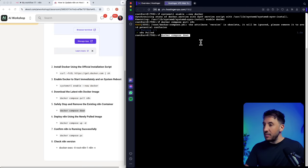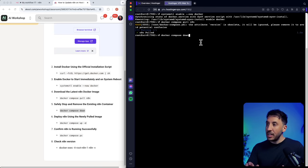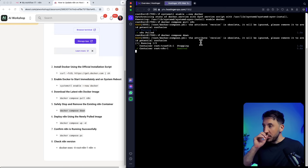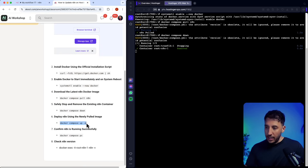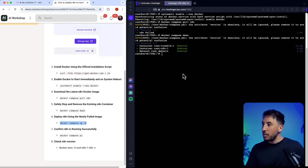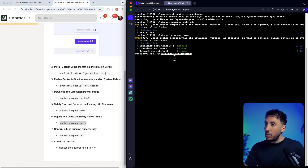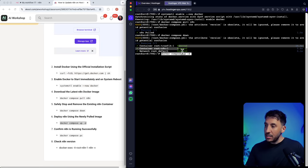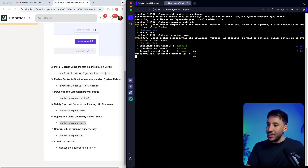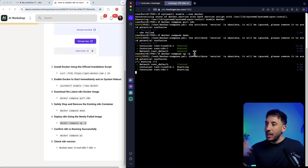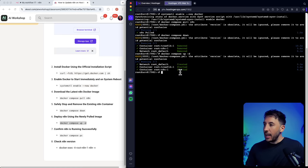Next, run 'docker compose down' to safely stop and remove any existing n8n container. You'll see it says 'removed.' Then deploy n8n using the newly pulled image — paste that command and run 'docker compose up -d'. This deploys the newly pulled n8n image via Docker.